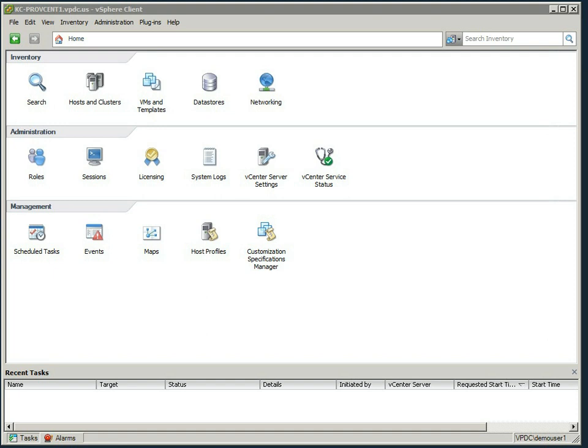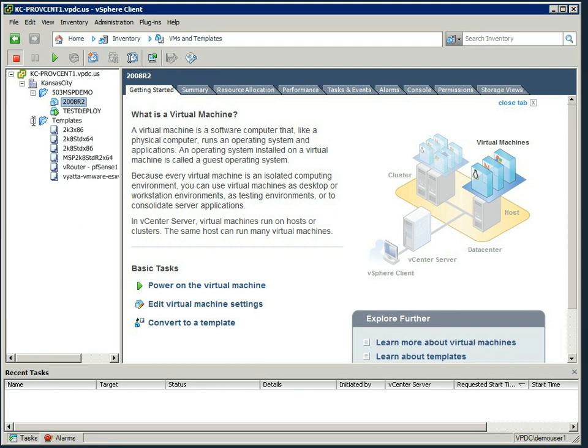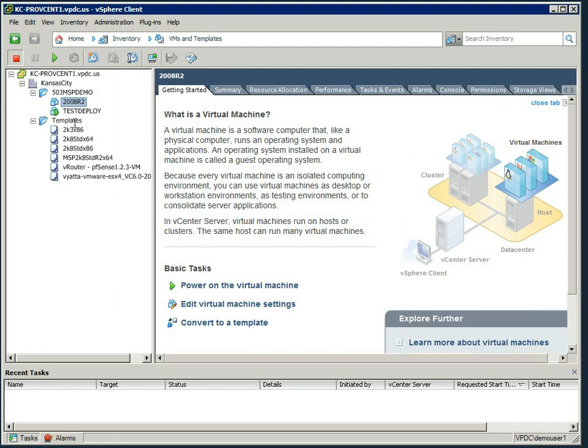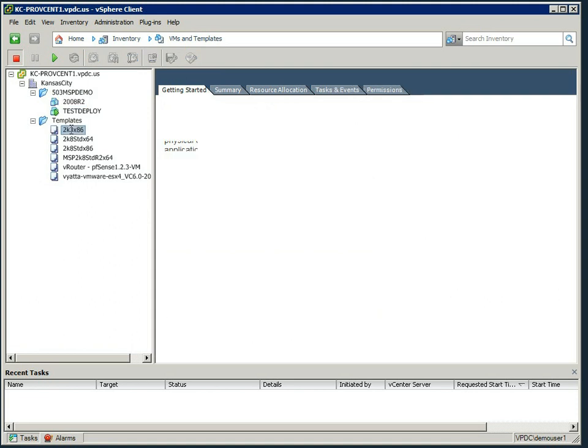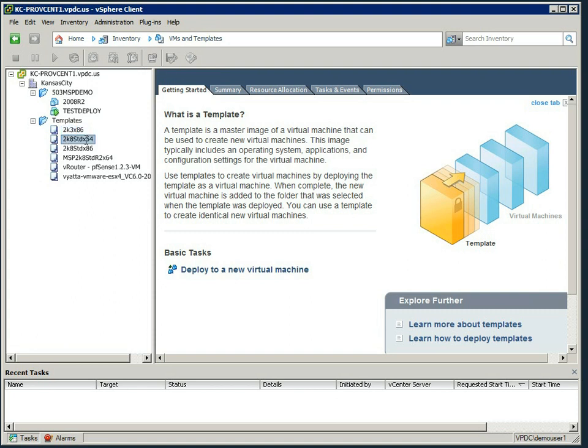So we'll dive right into our VMs and templates view, and under the templates folder, which are public templates, you'll see there's a series of templates available. We'll run through them top to bottom here. We've got a 2K3 x86, this is a 2003 32-bit server. 2K8 Standard 64, 2008 Standard Server 64 bits.